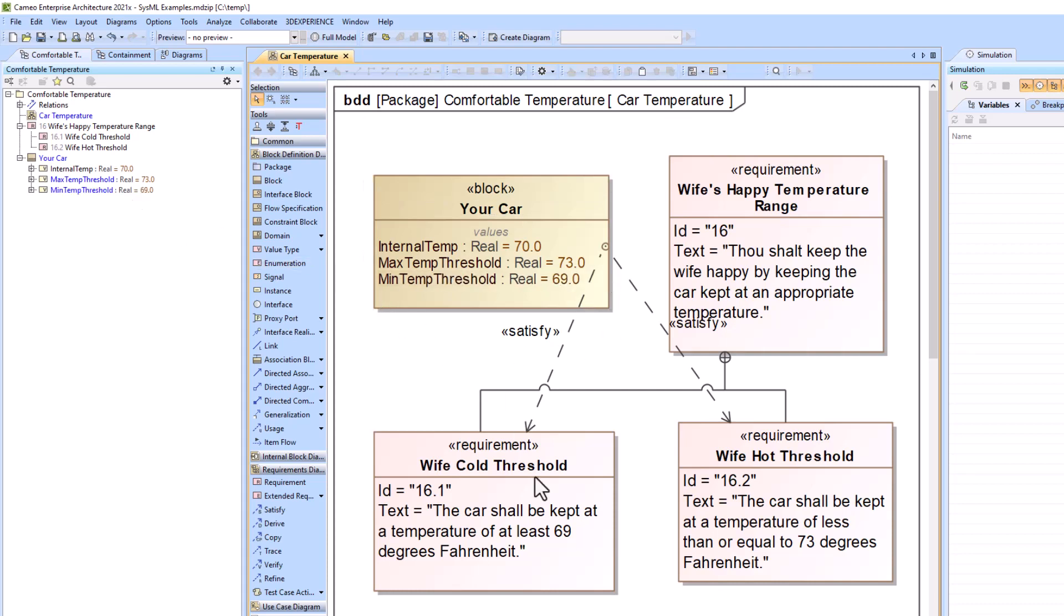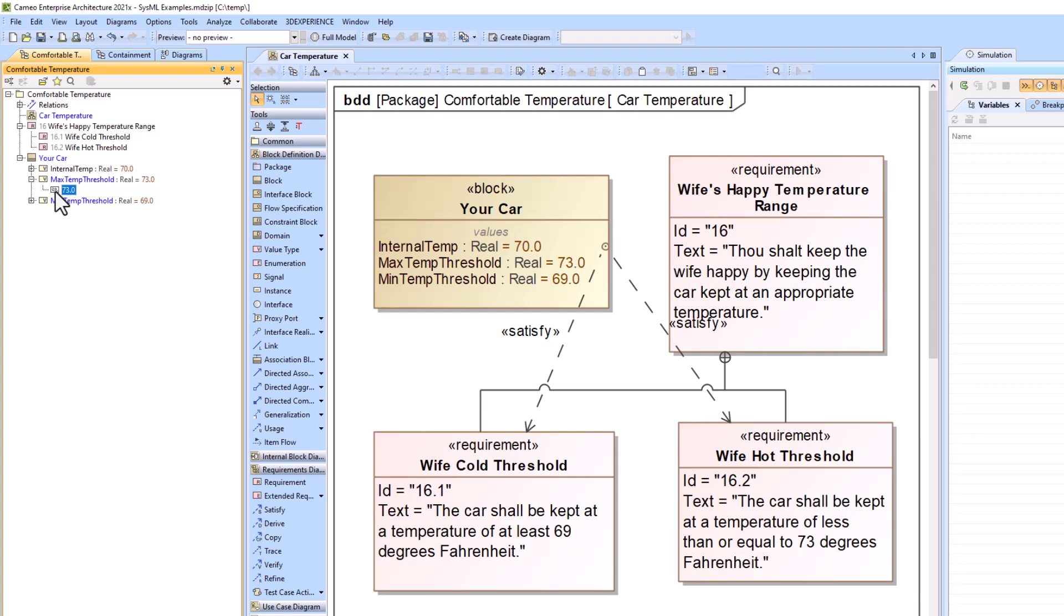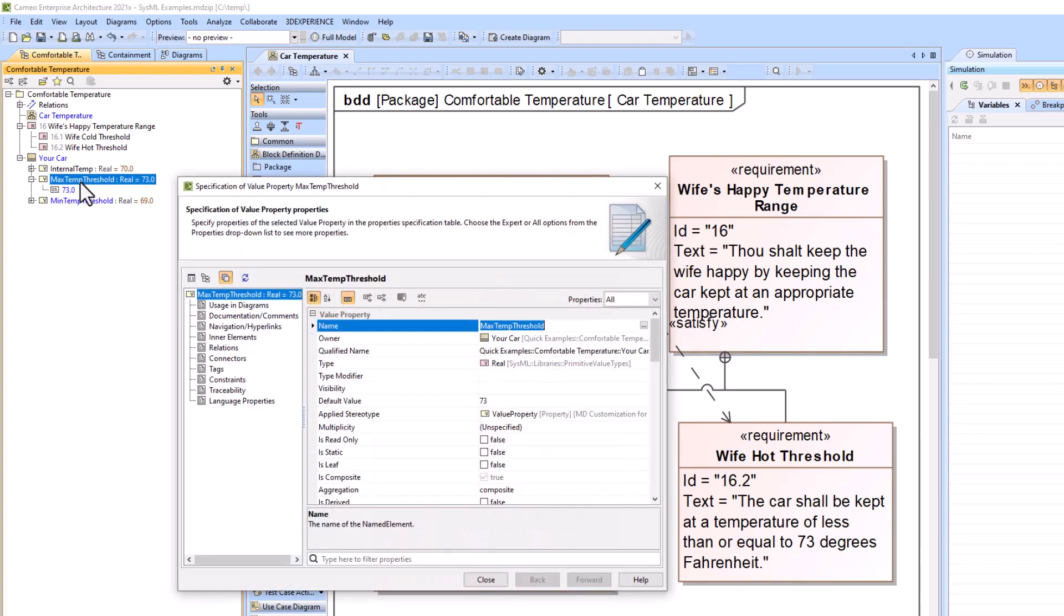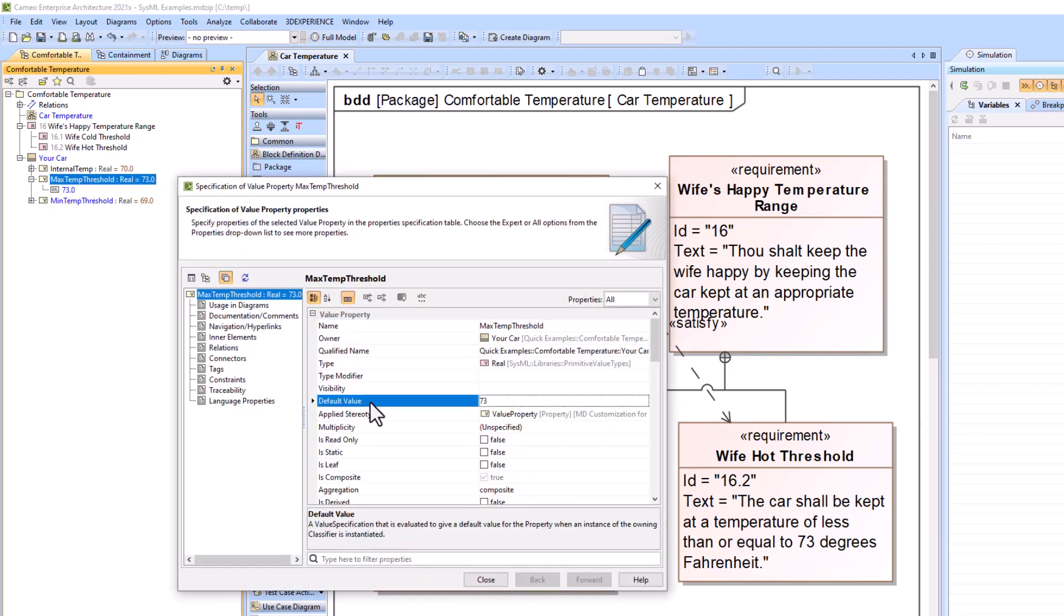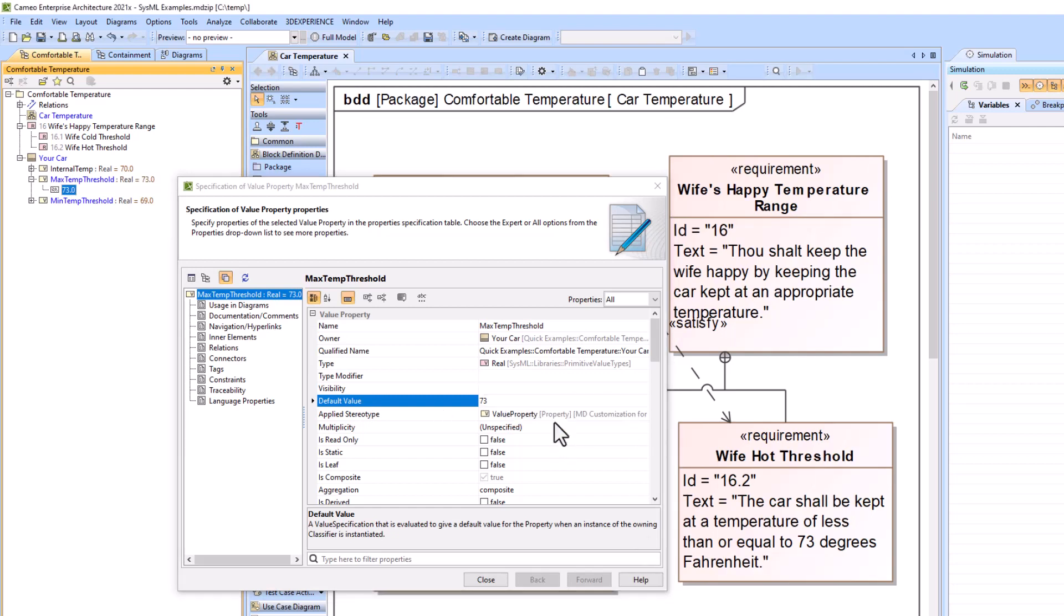So now we're going to link the text to the value properties, and we're going to link them to the values within the value properties. If you aren't seeing this, you can go to the value property and then the default value, right-click it, select a containment tree, and it will populate it there for you.